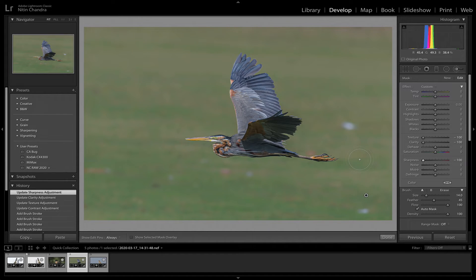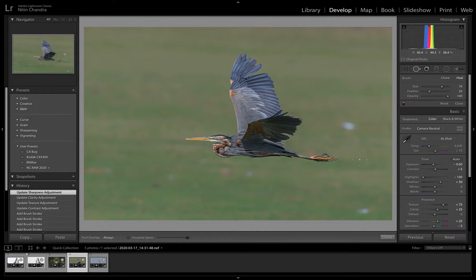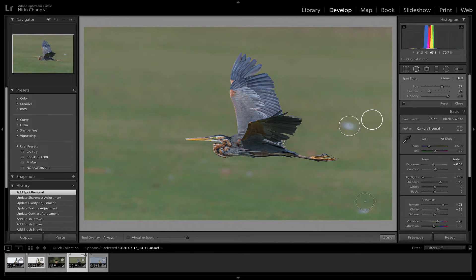And again here I would recommend going into Q, spot healing. And since this is a brighter dot, just remove this.